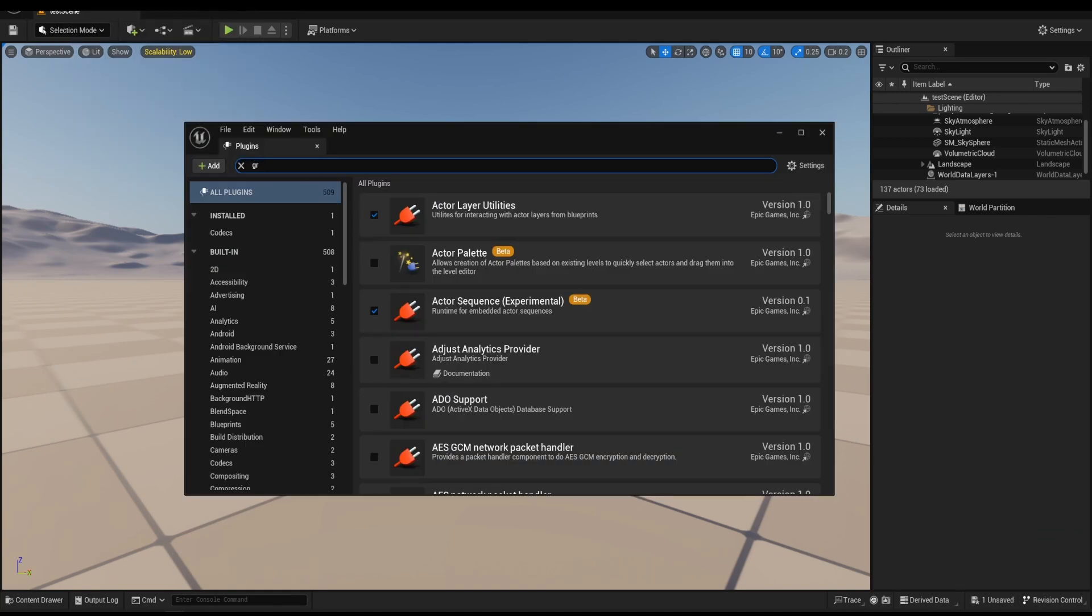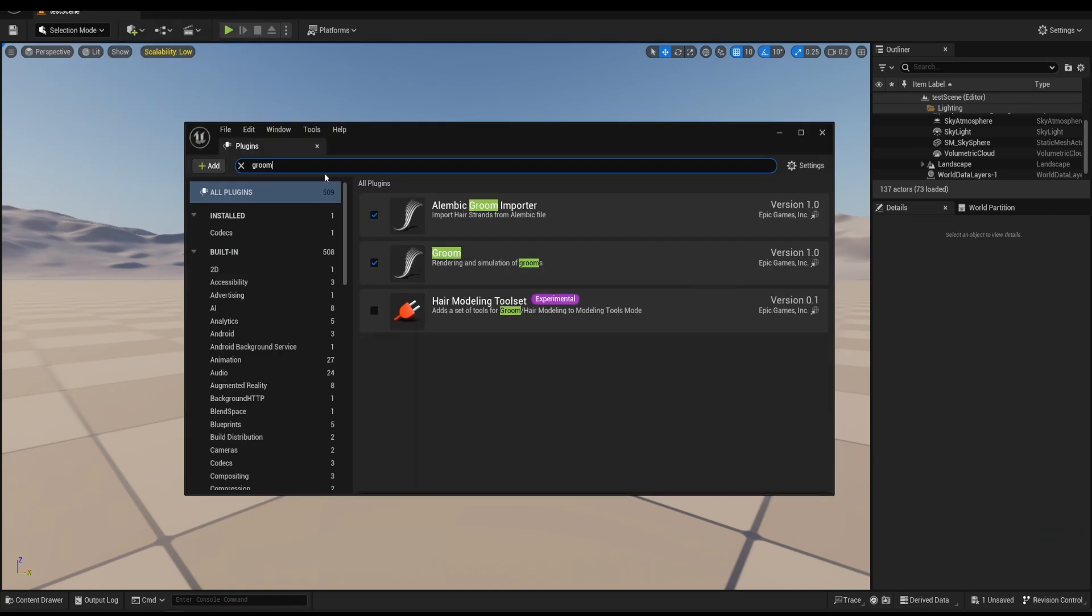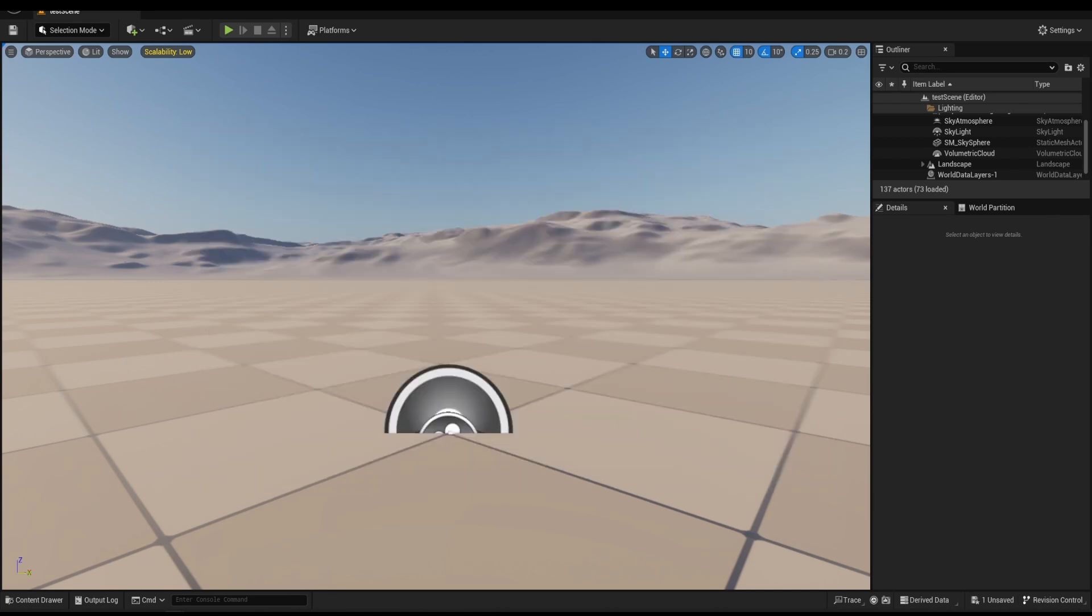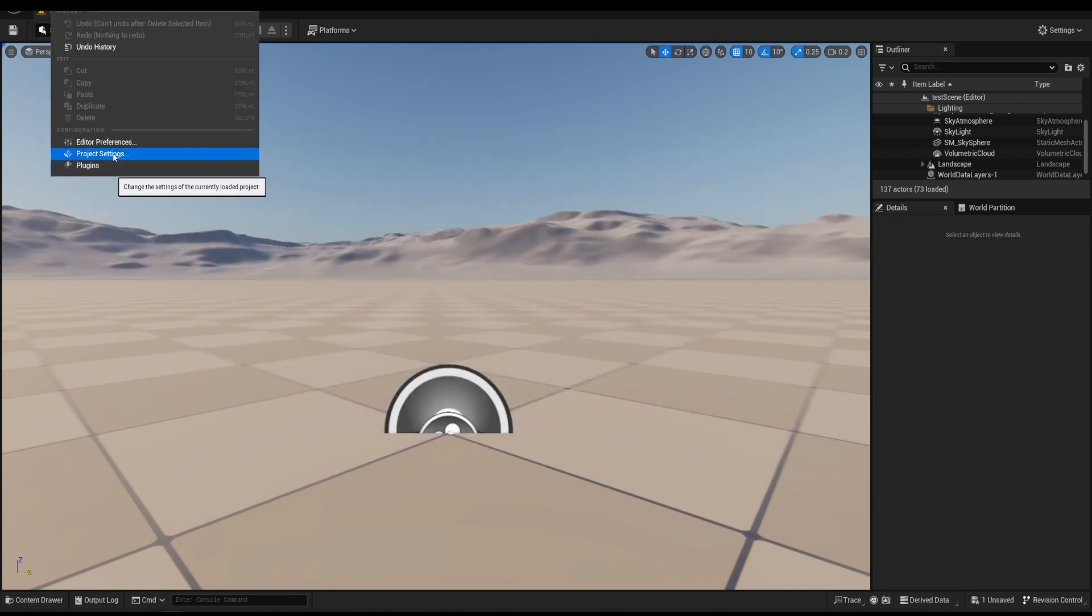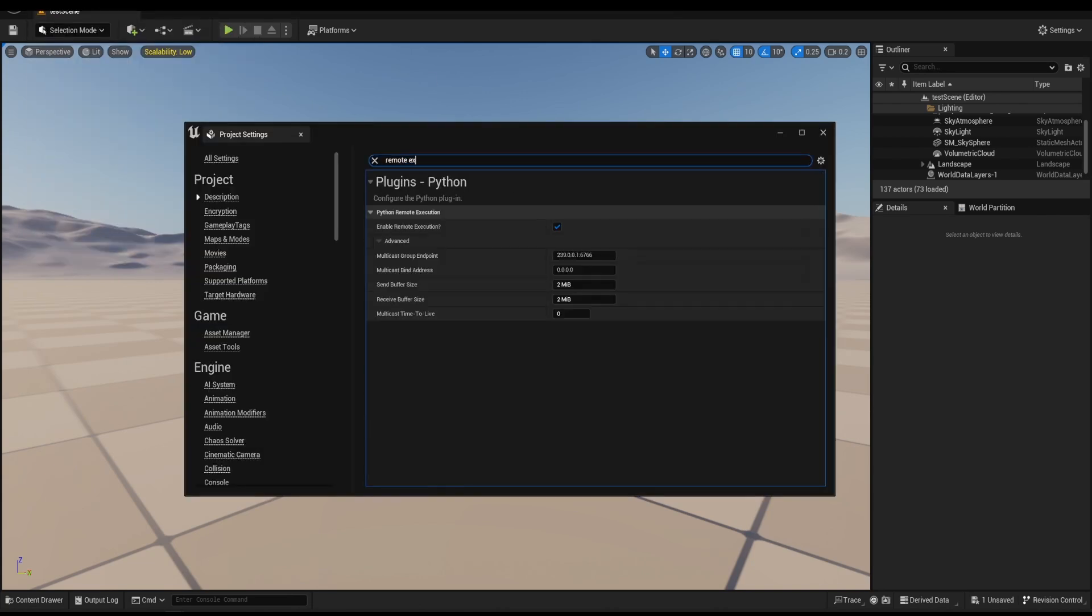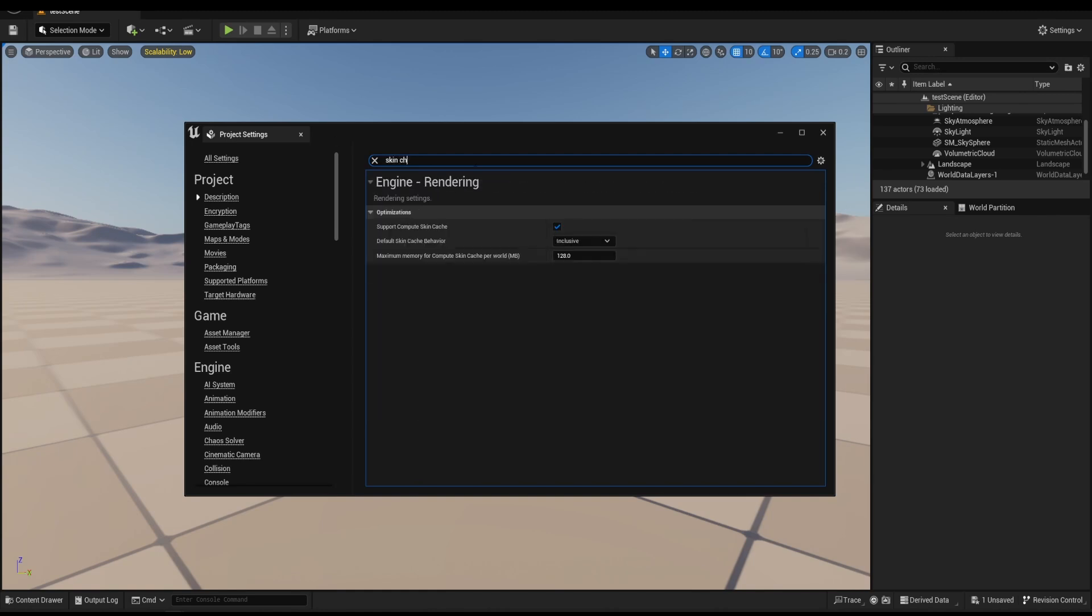First go to Edit, Plugins. Enable Alembic Groom Importer and Groom. Then go to Edit, Project Settings. Enable Remote Execution as well as Support Compute Skin Cache.